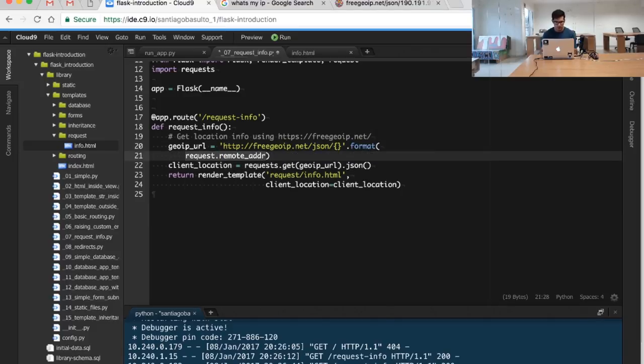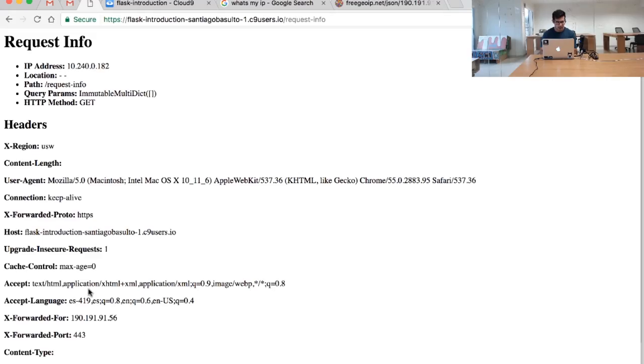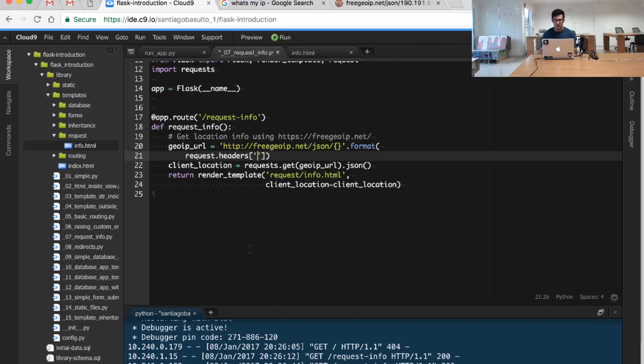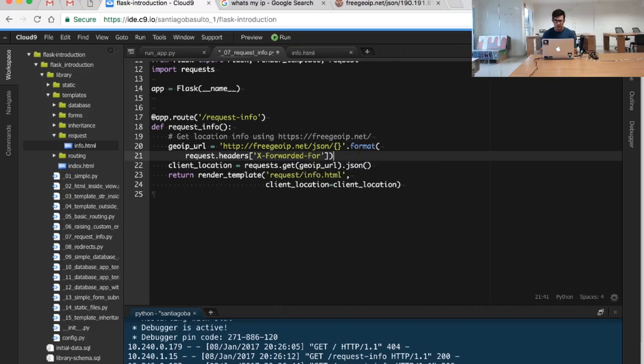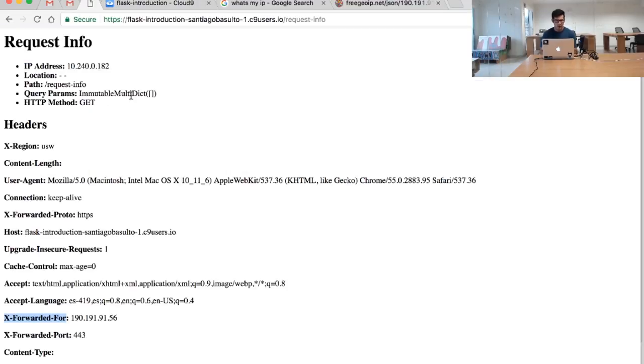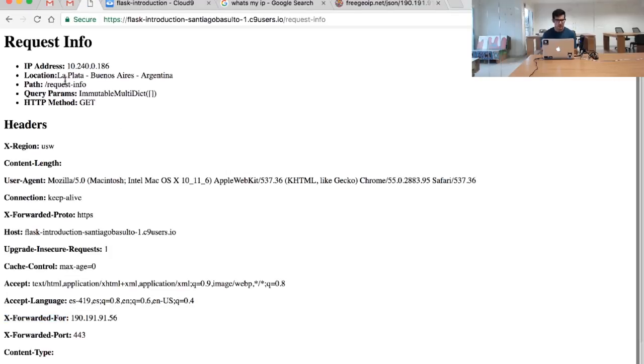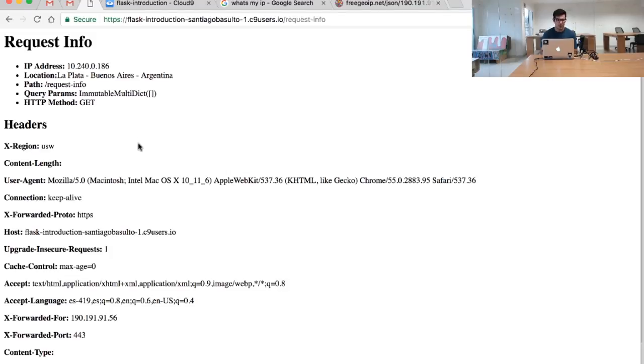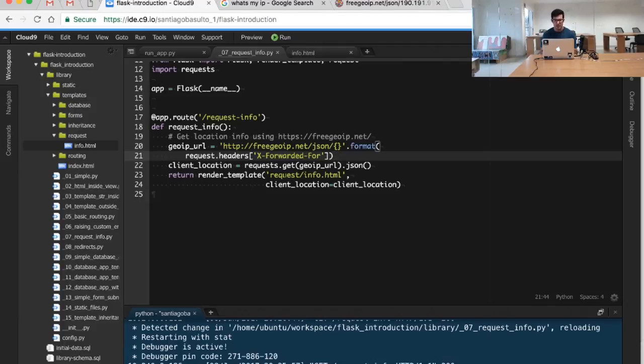I will use request.headers, and the value that I want to get is the x-forwarded-for value. So I will save this and I'm going to refresh this page, and we are going to see the location that I'm currently sitting in.